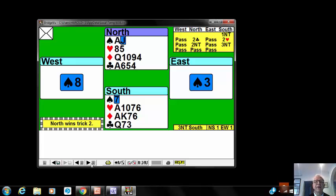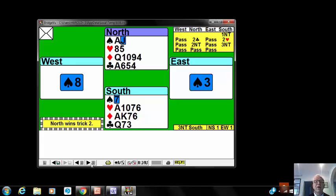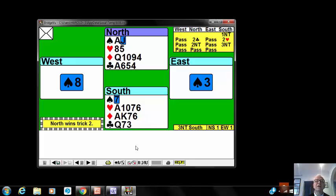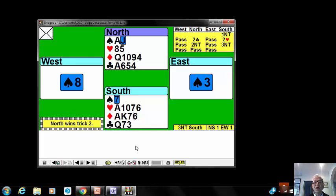So I've decided I'm going to finesse east for the missing king of clubs. That's my only hope. The only problem was that when I played the hand I took an immediate club finesse and didn't play the ace. But if the only way to make this contract is the king of clubs with east, I might as well cash the ace and see if any interesting cards fall.